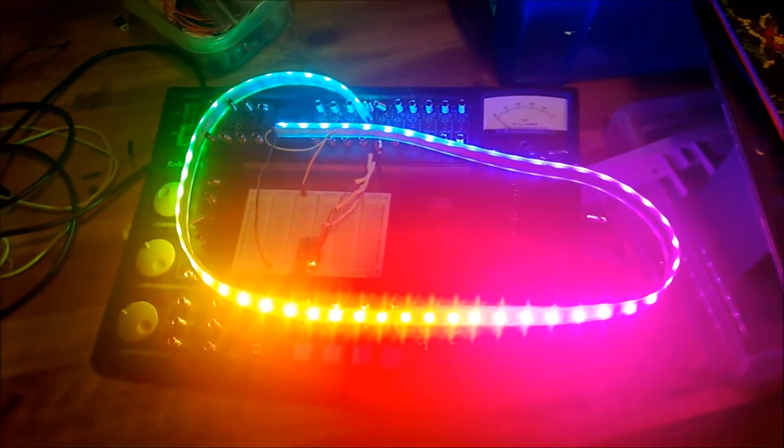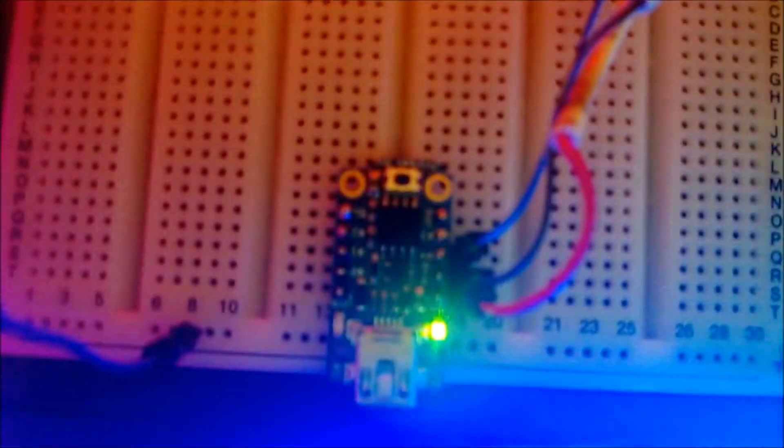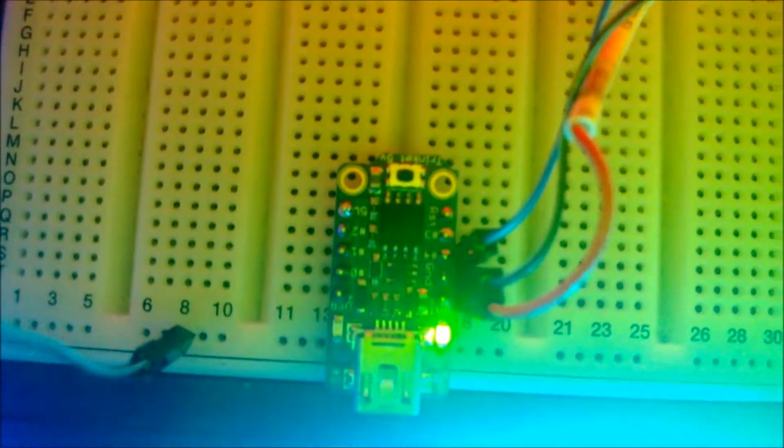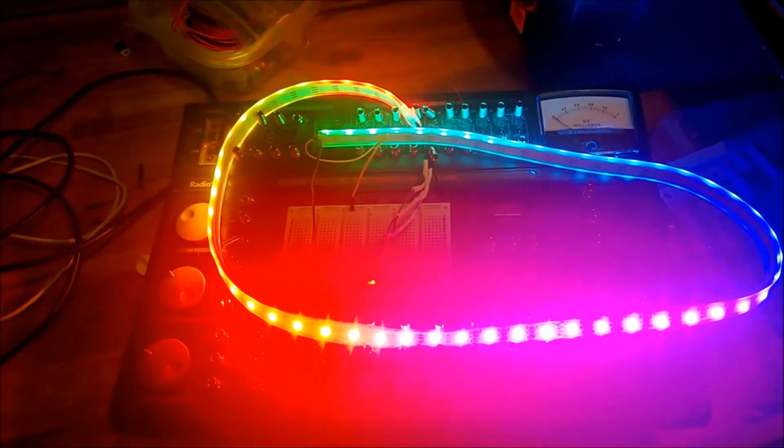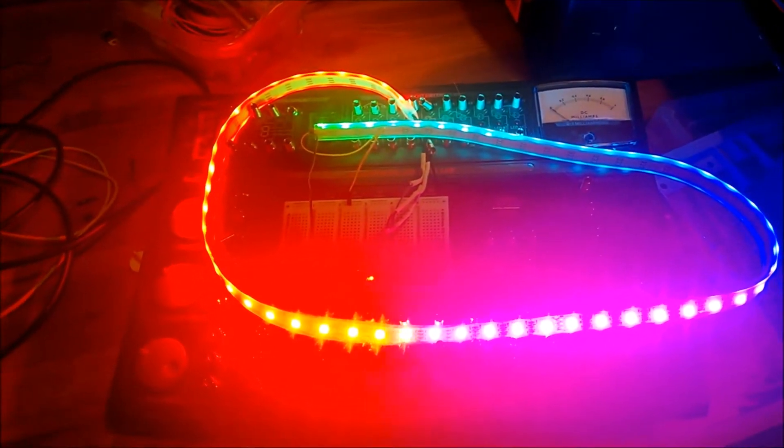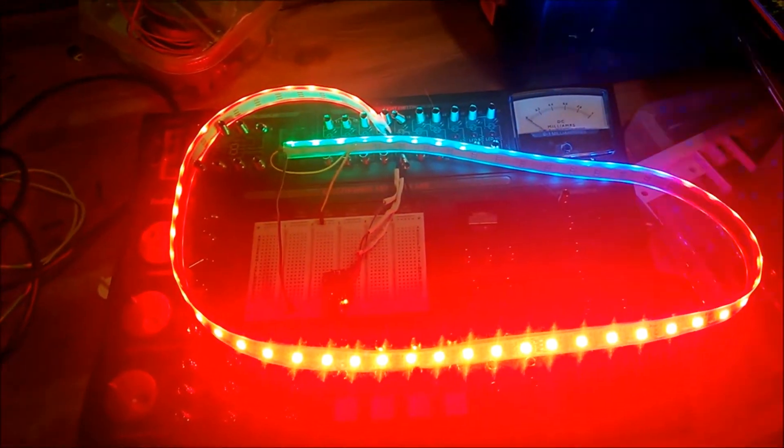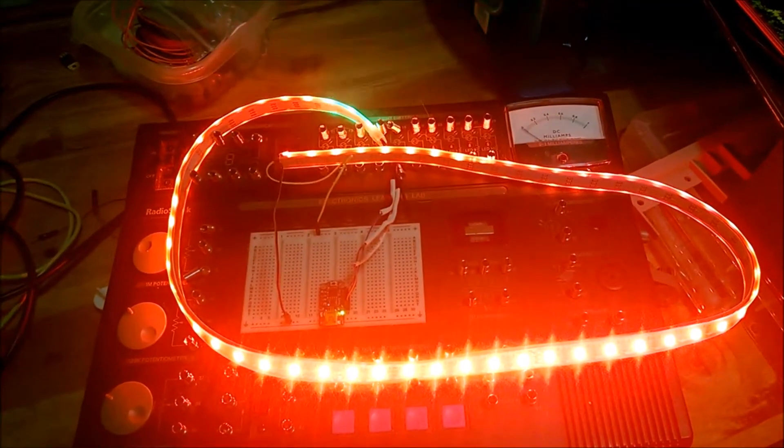I'm using a Trinket microcontroller here set up with a prototyping system, and I'm going to run through a quick test of the LED system.